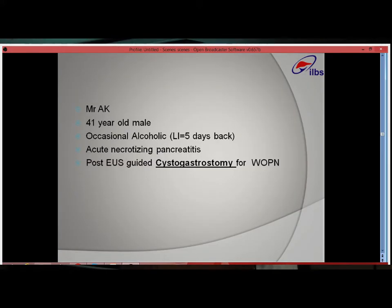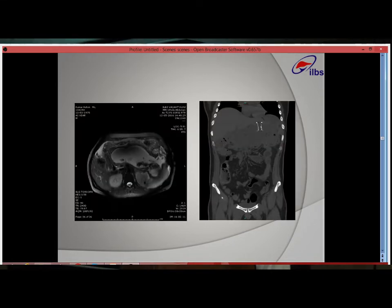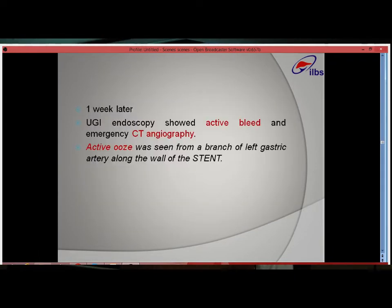We come to case number two, which is bleed again. The patient Mr. AK is a 41-year-old male, occasional alcoholic and known case of acute necrotizing pancreatitis. He had undergone ultrasound-guided cystogastrostomy for a walled-off pancreatic necrosis. One week later, upper GI endoscopy showed an active bleed at the site of the stent.